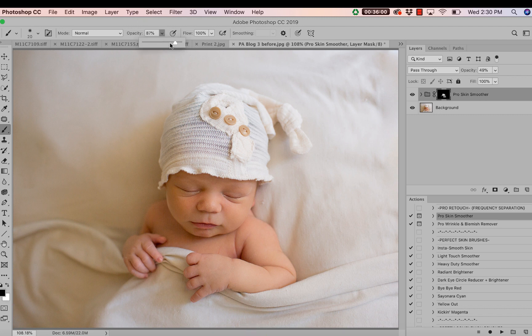To make sure you've steered clear of any details, bring black back to the foreground color to remove the smoothness from specific areas. Bring opacity up to 100% and brush over the eyes and eyelashes — you definitely don't want any blur or smoothing to linger over that area. Do the same for the lips so they stay super defined. At this point I would continue editing the image as normal. Thanks for tuning in to this tutorial on the Pro Skin Smoother and Pro Wrinkle and Blemish Remover from Pretty Actions!